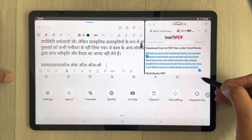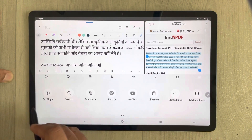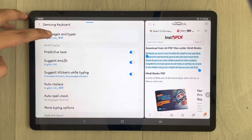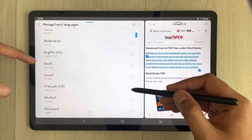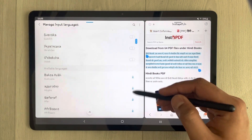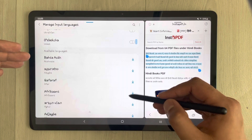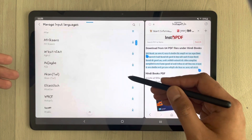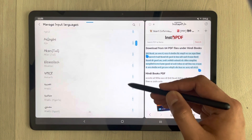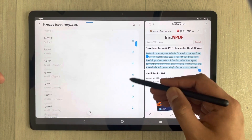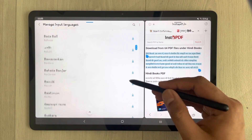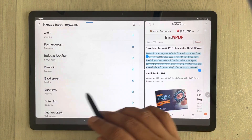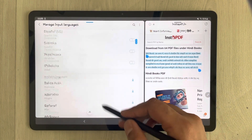Tap the three dots, go to Settings, then 'Languages and Types', and then 'Manage Input Languages'. You can see there are many languages available. Some are not yet downloaded, so you can download them using the download icon. Select a language and download it.